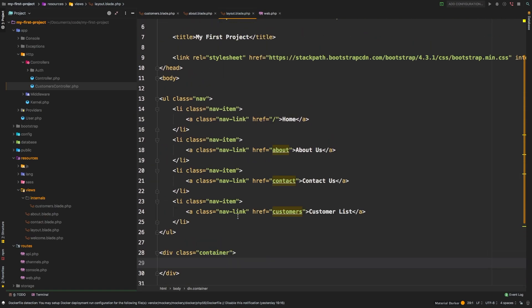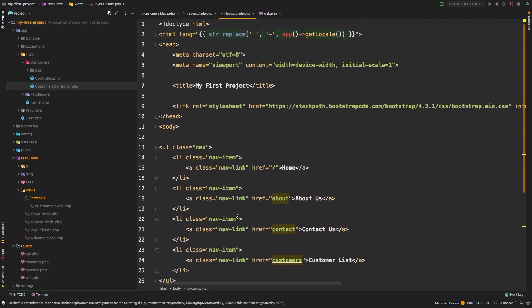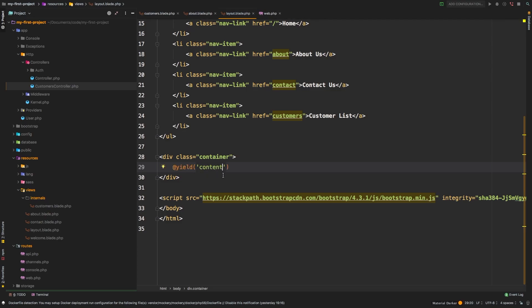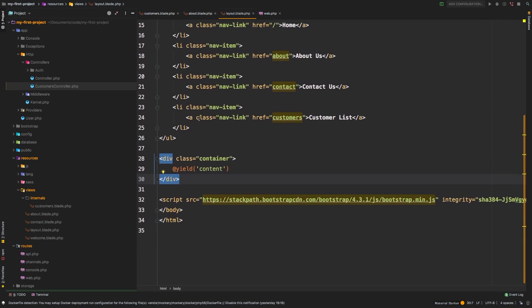So now we have our layout file. This is the file that we're going to share along with all of the other views. But we need to tell Blade where exactly do we want to inject each individual file. And that is done with the yield command. So @yield, and we're going to say content. So that's all we're doing, what we're doing is we're telling Blade, go ahead and yield a space here for anything that is inside one of my child files and just drop it in right in this section.